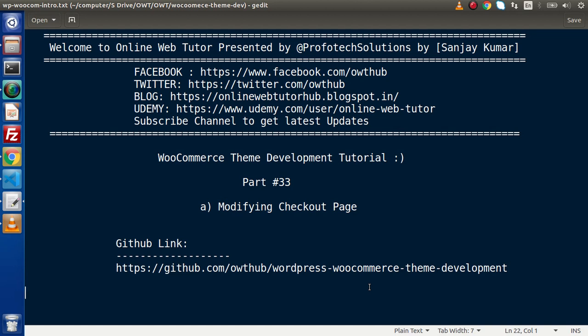Inside this video session, we will discuss about modifying the checkout page. In the last video, we had discussed all about our cart page.